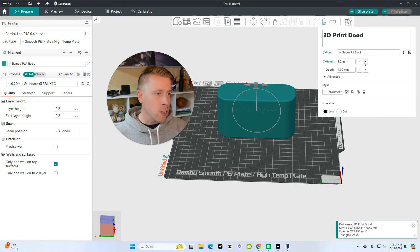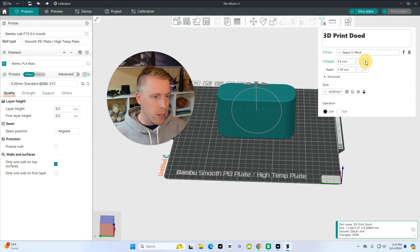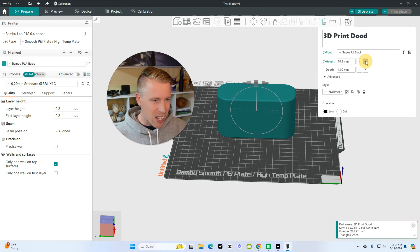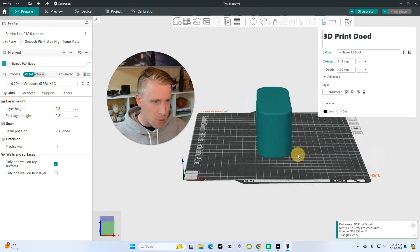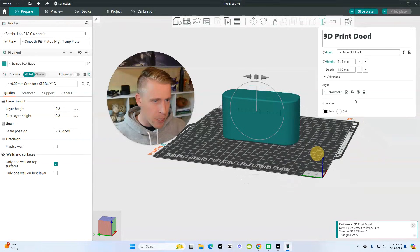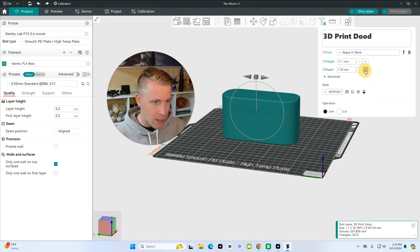As far as sizing goes, we can choose this plus button to increase the height of it. That's the size of it. Let's get a better view here. And then we can also increase the depth to make it stand out more as far as how deep it is.